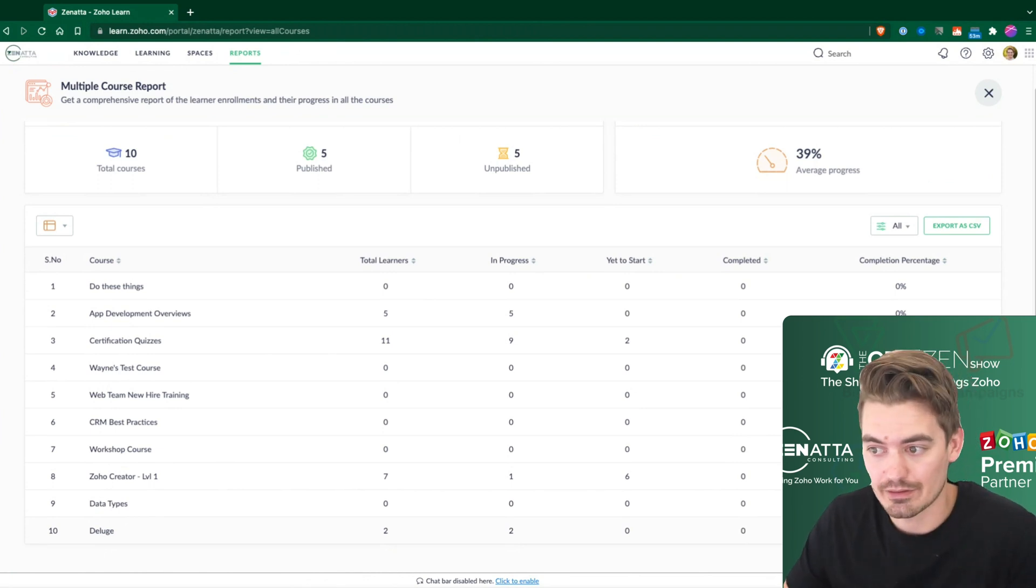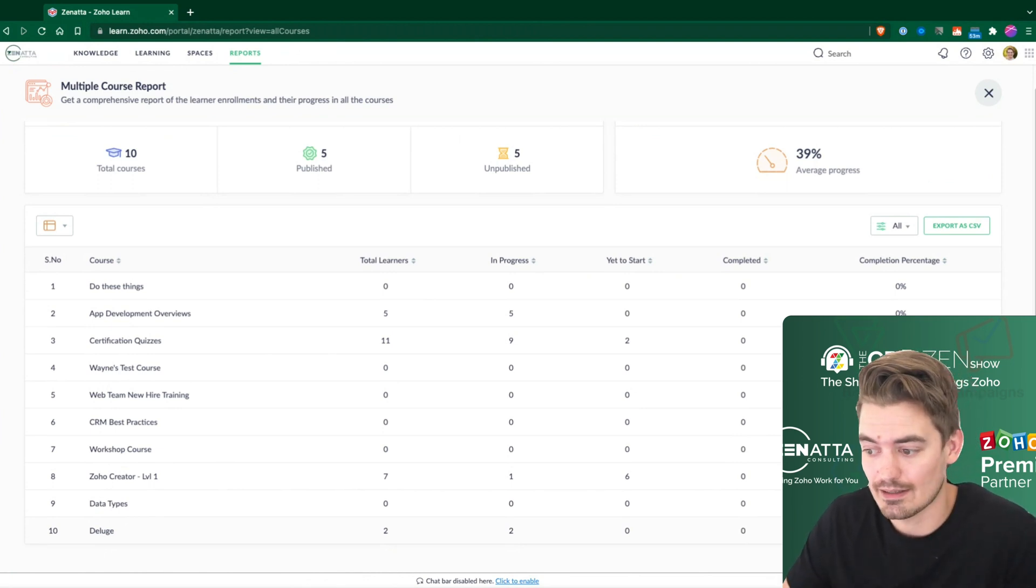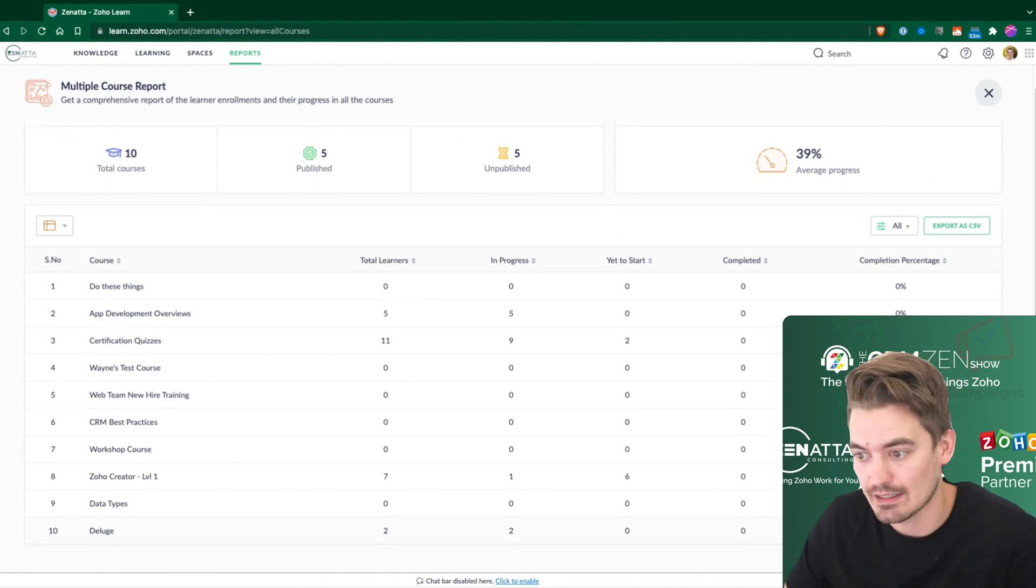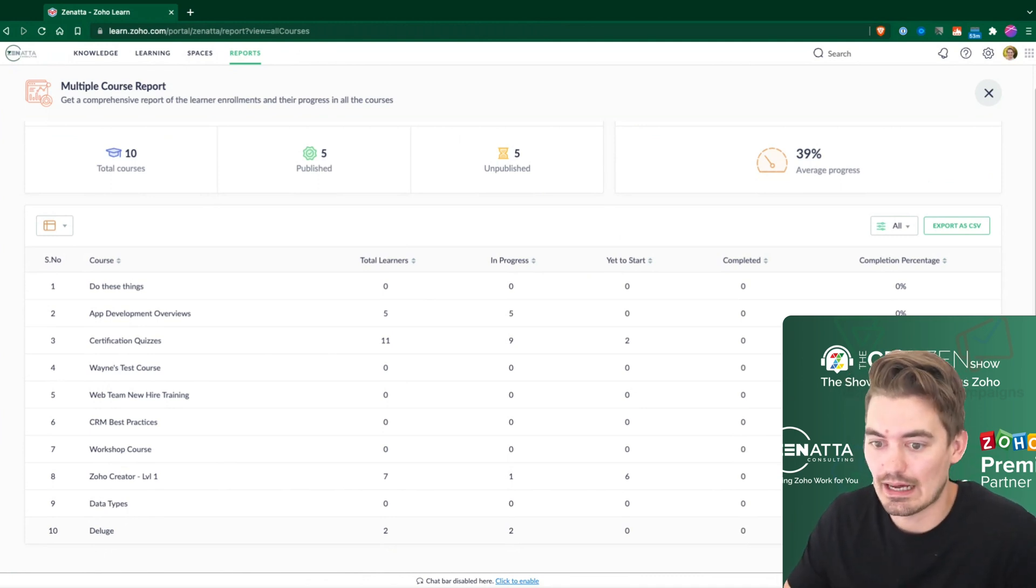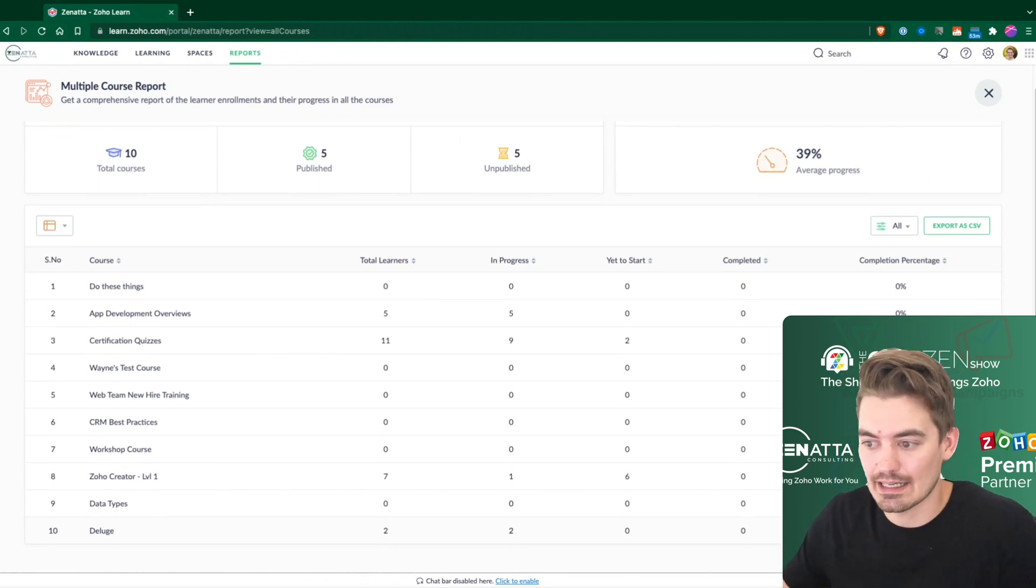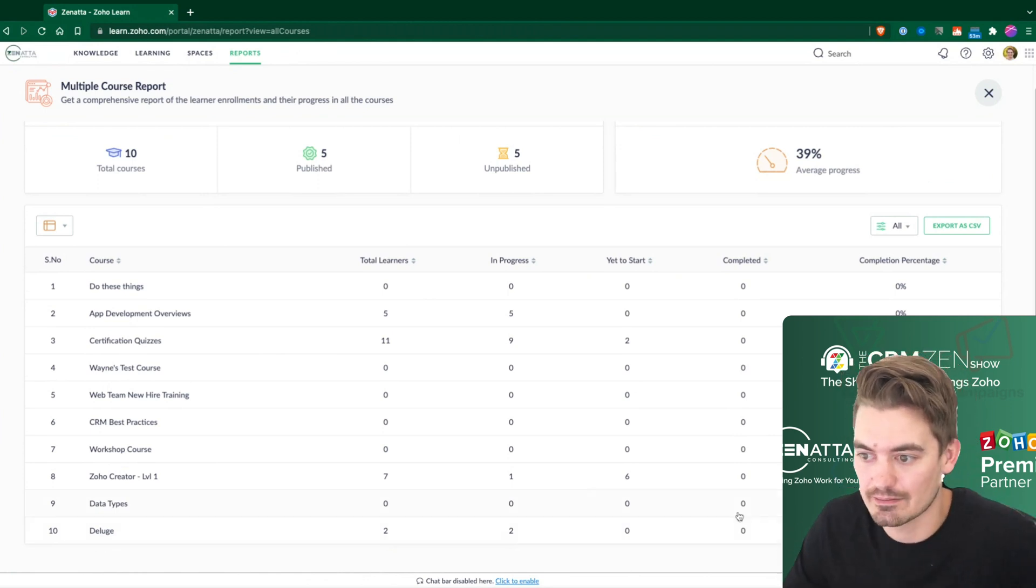So they're not completed right now, just because the course has not been fully defined. Once it's fully defined, then we'll allow our employees to go all the way to the end and get that certification.